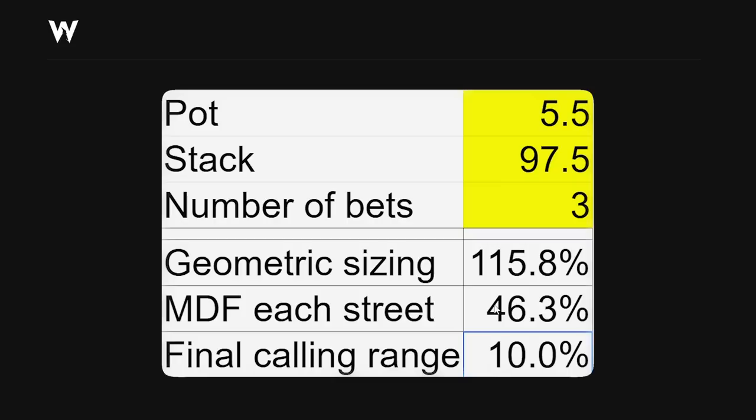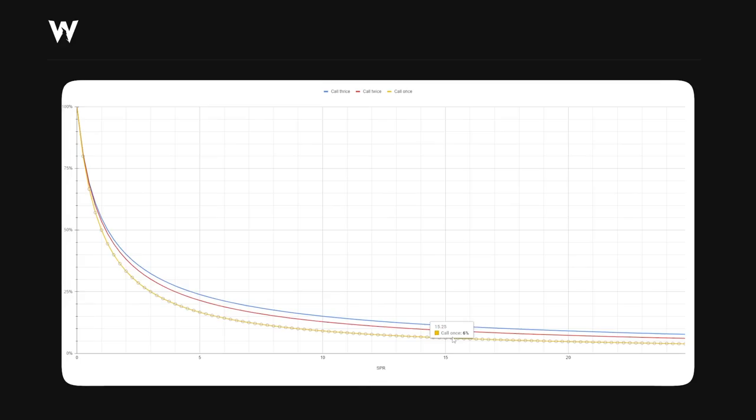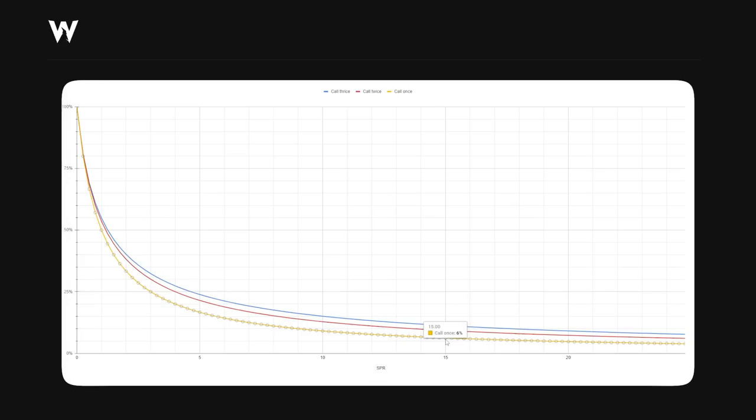You can play around with this to try and see how wide their final calling range is based on different SPRs. For example, imagine a button open versus small blind 3-bet to 11 big blinds. The pot will be 23, and the stacks are 89. Well, now we see that they need to defend just over a quarter of their range. If we just open ship, they only defend about 6% of their range, according to minimum defense frequency.